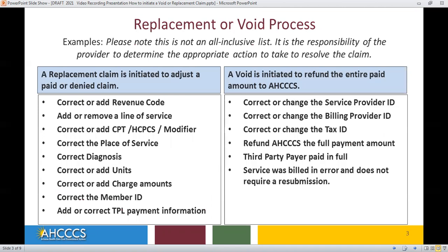A replacement claim is initiated to adjust a paid or denied claim. This may include correcting or adding revenue codes, removing a line of service, correcting or adding CPT, HCPCS, or modifiers, the place of service, diagnosis codes, units, charge amounts, member ID, and also to add or correct TPL payment information.